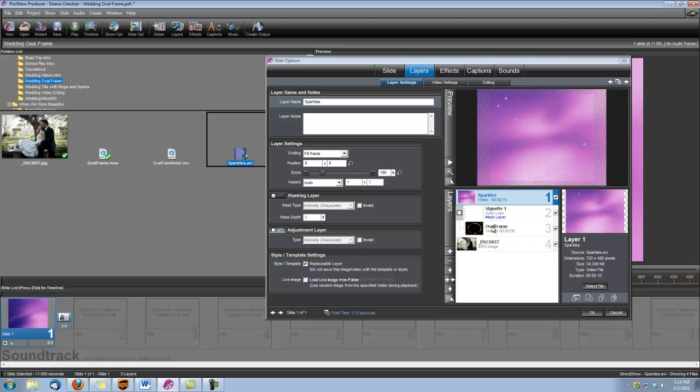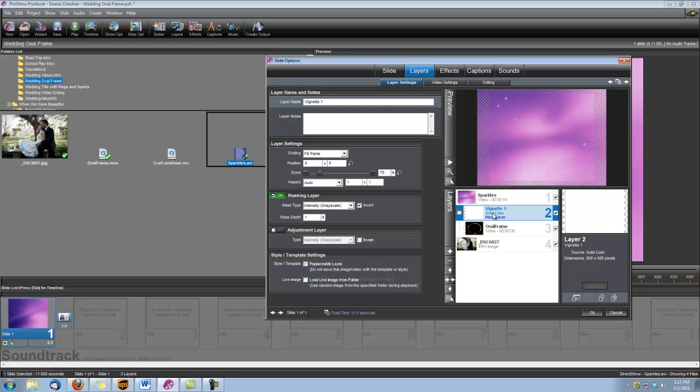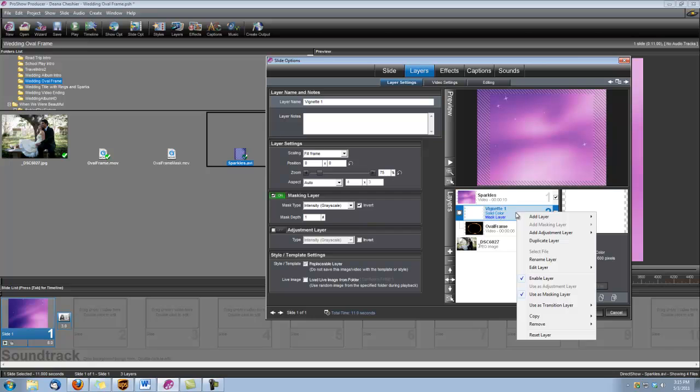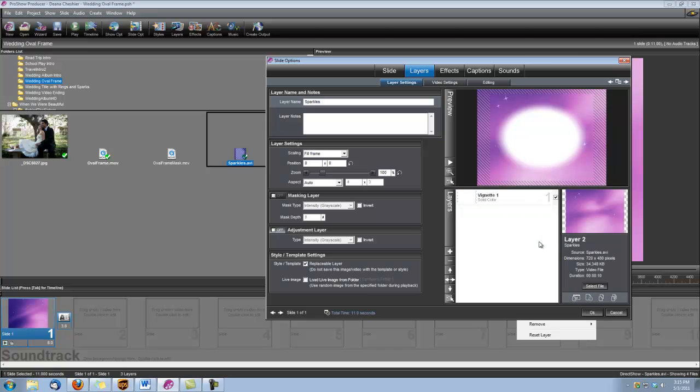And now we're going to need to add another vignette. And we want it to be the exact same size as the one that we had just done. So let's right click on this vignette one, and let's choose to duplicate the layer.